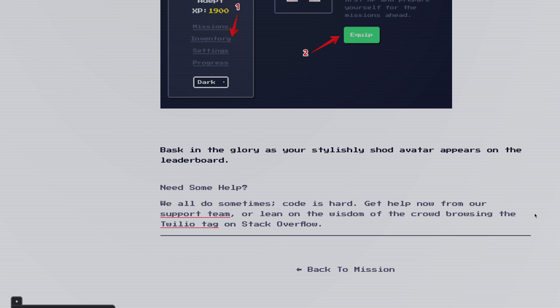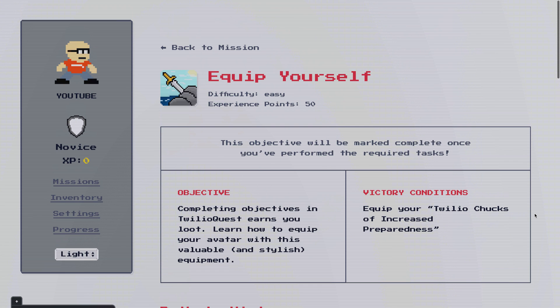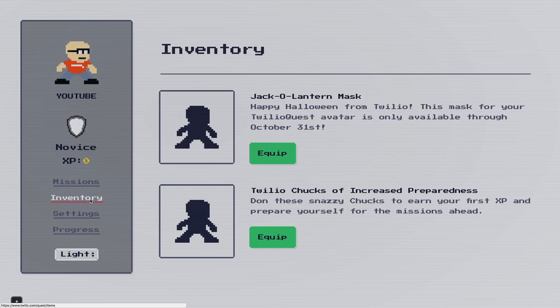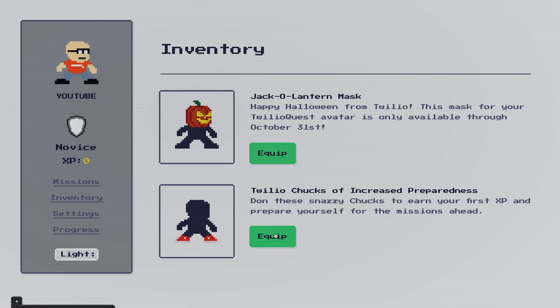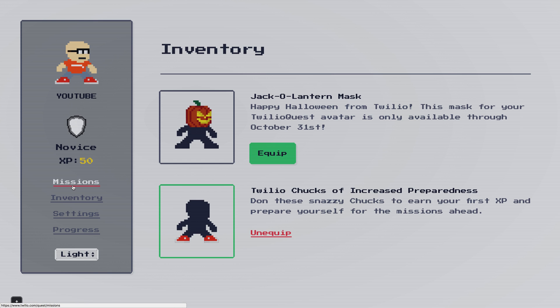So let's head over to the inventory. And then we have a couple pieces of loot. Because it's Halloween coming up, we get this jack-o'-lantern mask until the 31st. But if we click equip on these chucks, as the mission said to, we end up with 50 XP. So that's it for our first quest. Awesome. We can head back to missions.